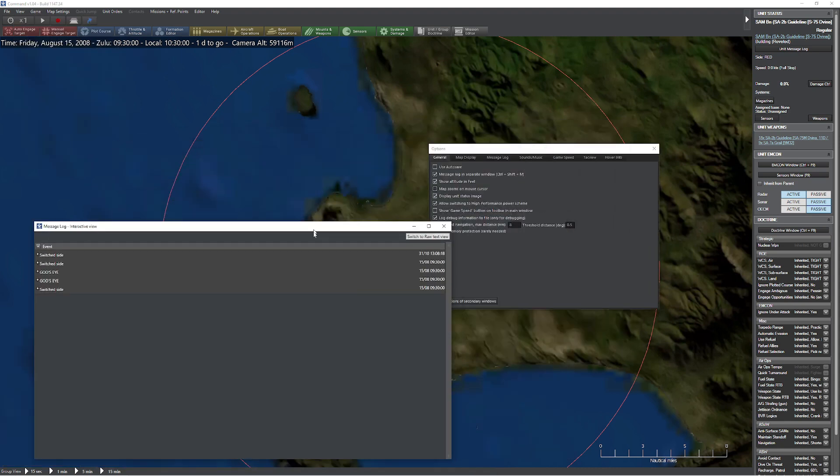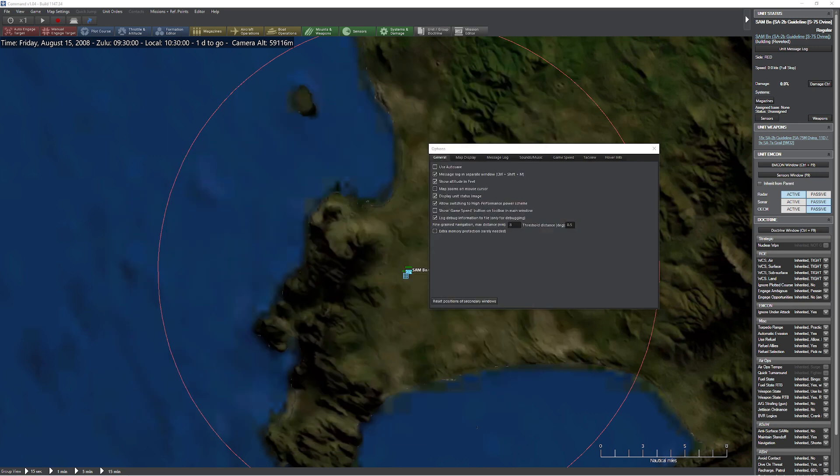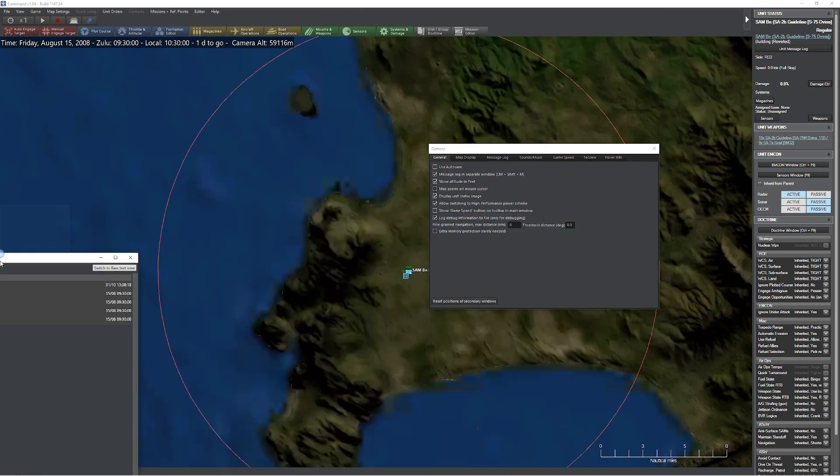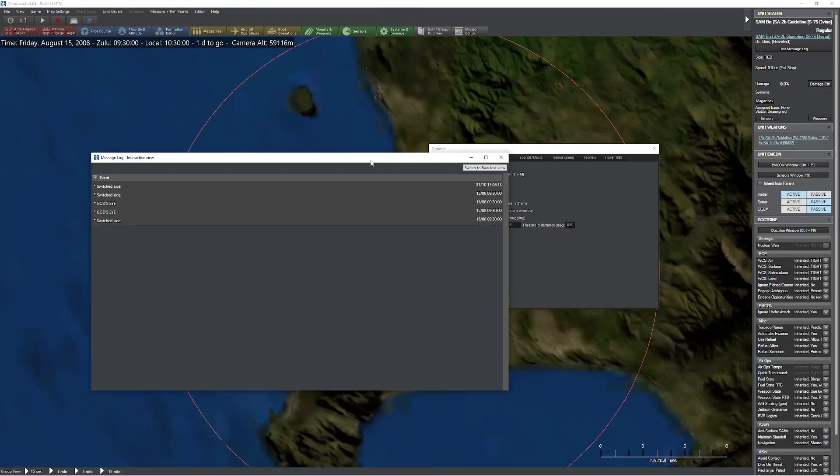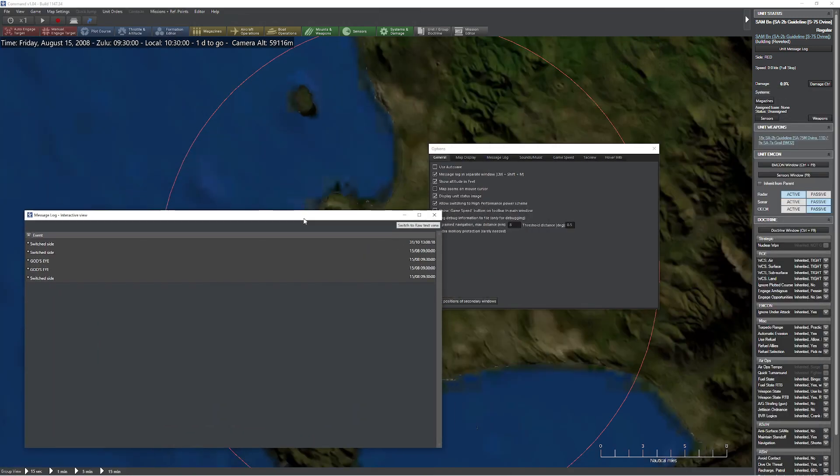So now that we have it in a separate window, we can feel free to pop it over here, stick it over here, we can make it bigger, smaller.